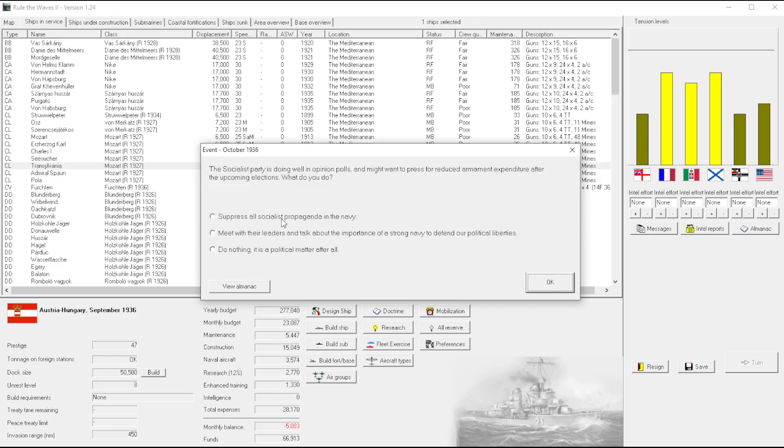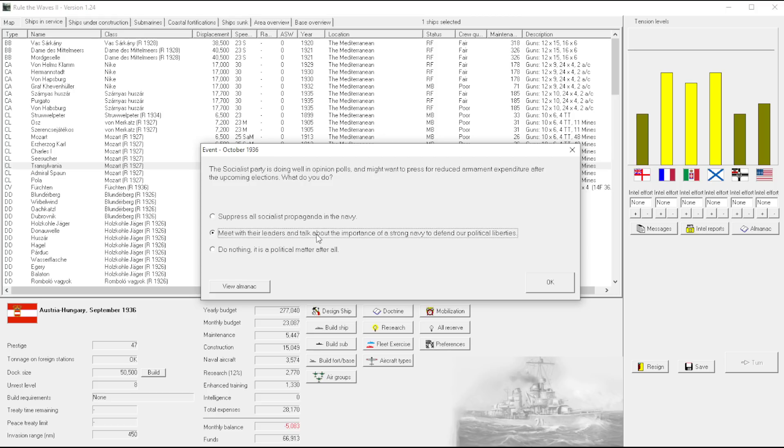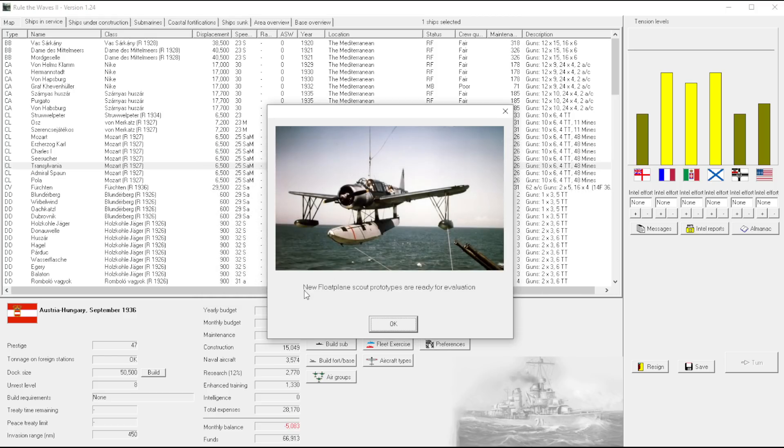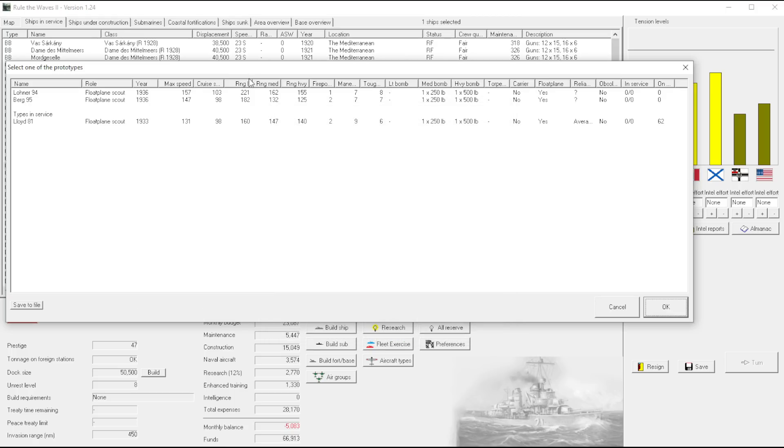Okay, the Socialist Party is doing well in opinion polls. Didn't a Liberal government already take place? Might want to press for reduced armature expenditure after the upcoming elections. What do you do? We'll talk about the importance of a strong navy. Don't do nothing, it is a political matter after all.